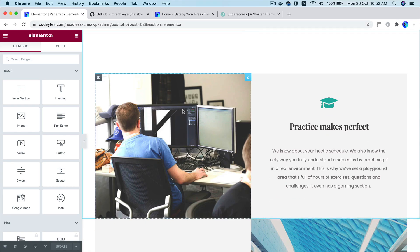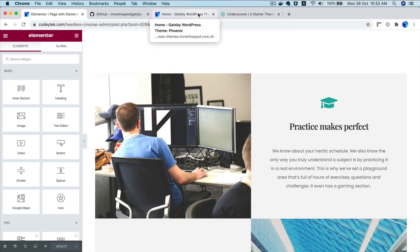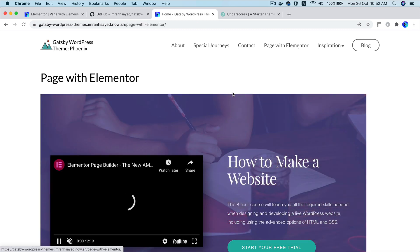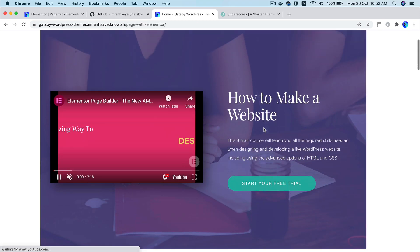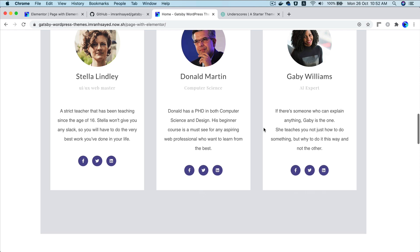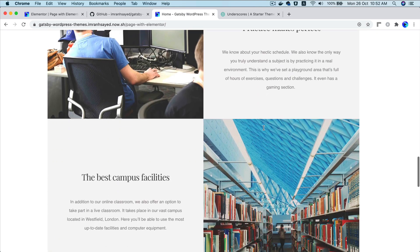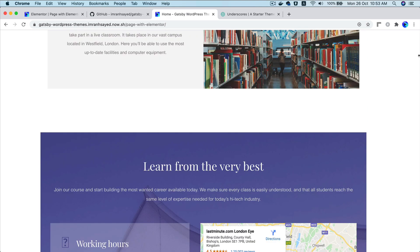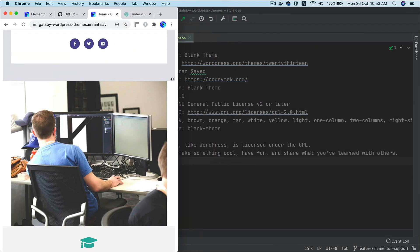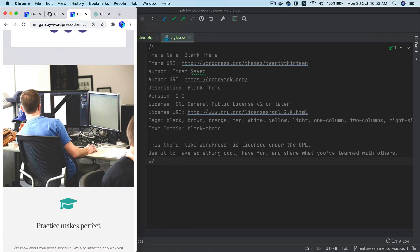And the same page then appears on the frontend React application. If I click on this, there you go. You've got the entire page showing in React application. And it's lightning fast and you can see that it's responsive as well.